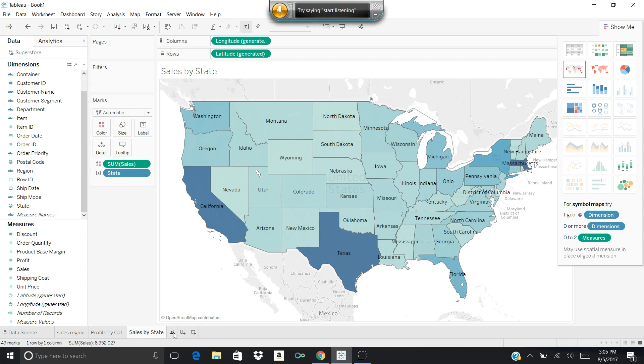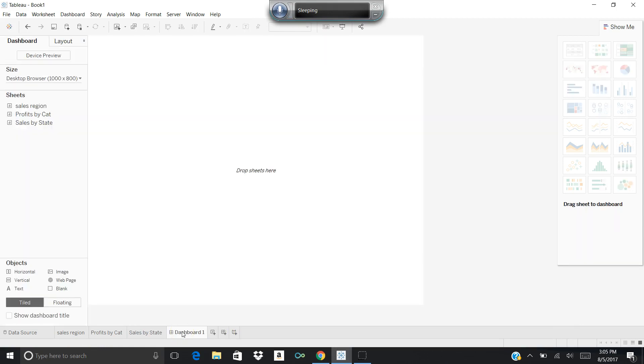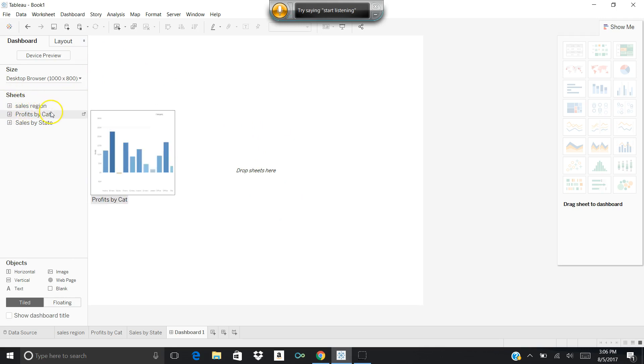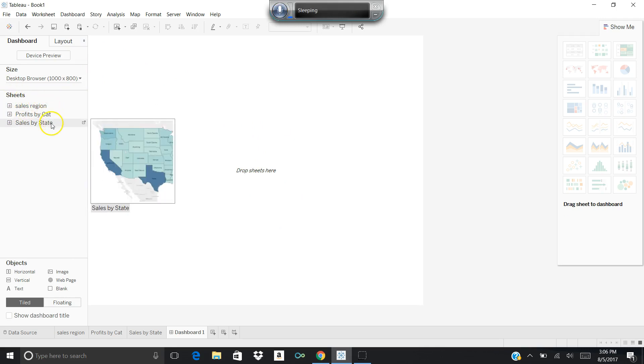The next item over is how to create a dashboard. If I want to create a new dashboard, I can click that icon, and I can bring these three worksheets together and put them into a dashboard. So I click that, and it says okay, you're going to create a new dashboard. Here are your sheets over here on the left-hand side: my sales by region, my profits by category, and my sales by state. And I can start moving these over and adding them to my dashboard.